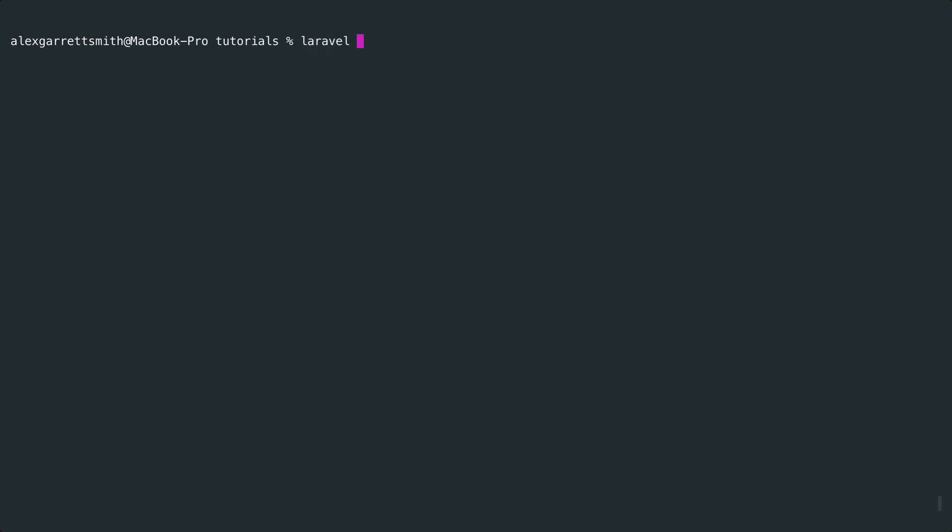Okay, you might already have a Laravel project set up, but I'm going to create a fresh one just here, and of course I'm going to call this melee search.